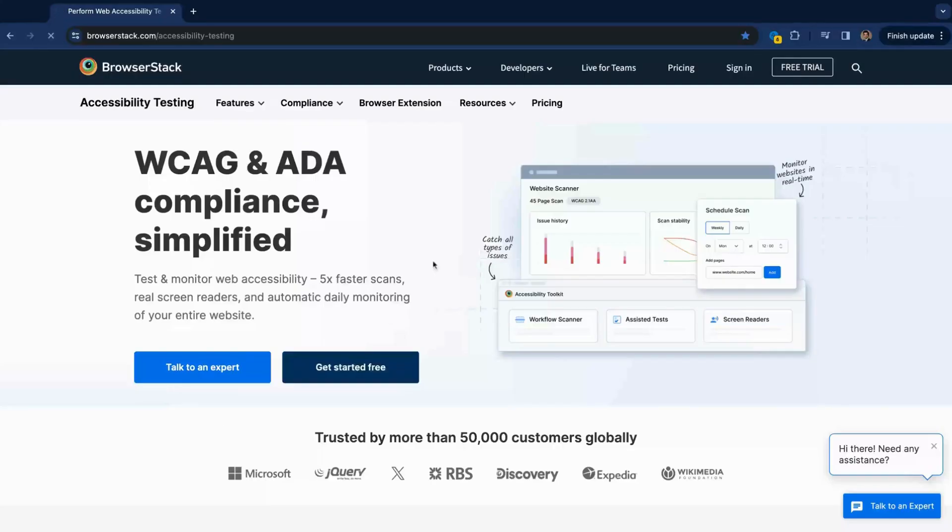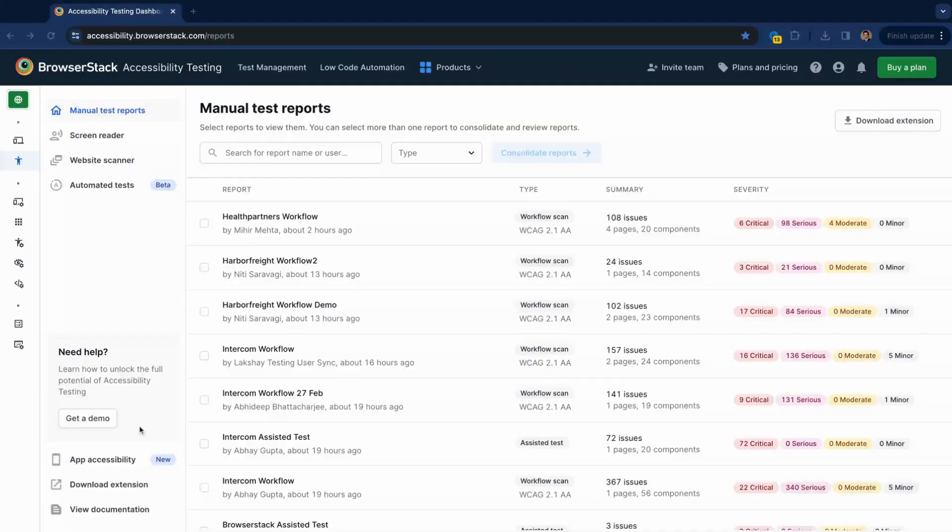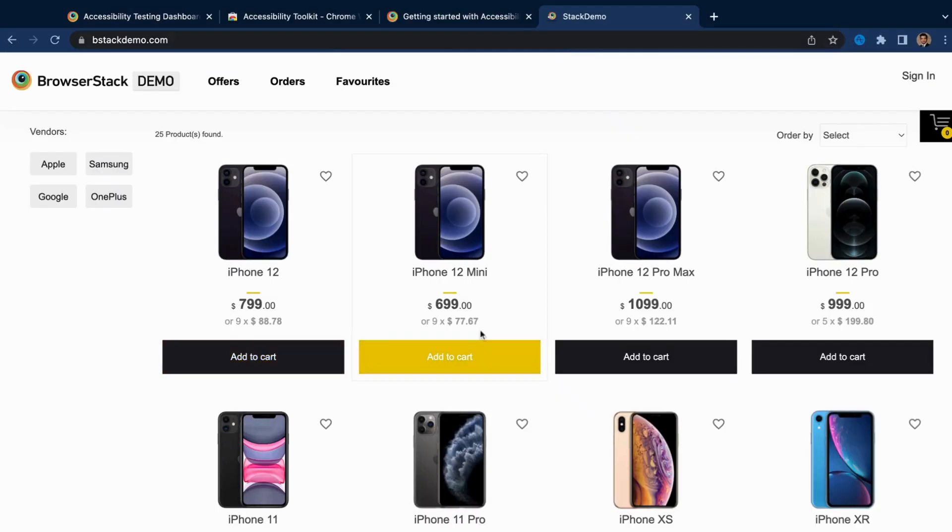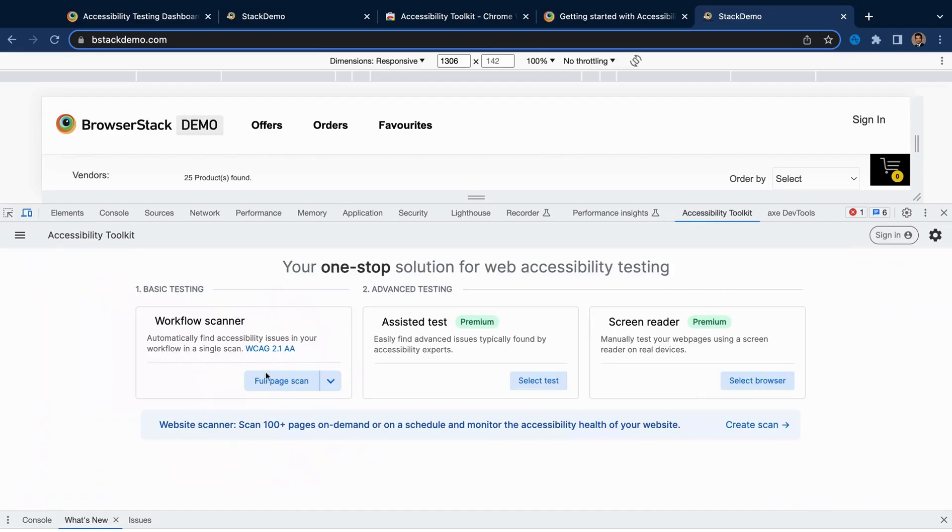To get started, sign up from the accessibility testing product page, download the accessibility testing browser extension, and start testing right away.